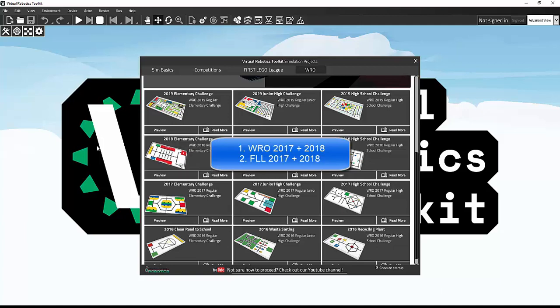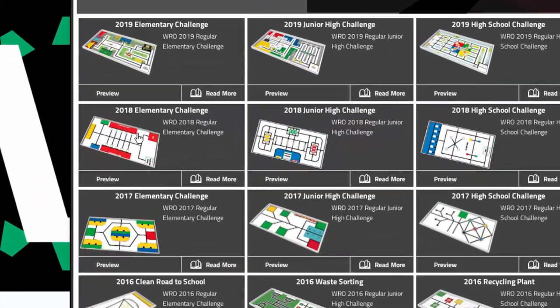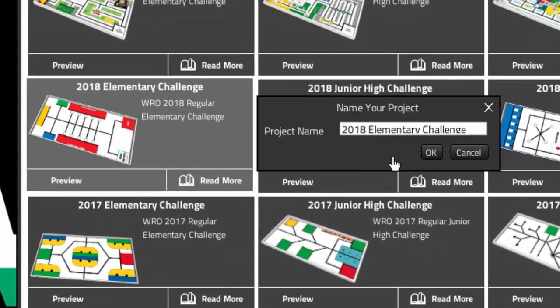Let's look at how to work with Mission Manager in both WRO and FLL challenges. Let us start with WRO Elementary 2018.